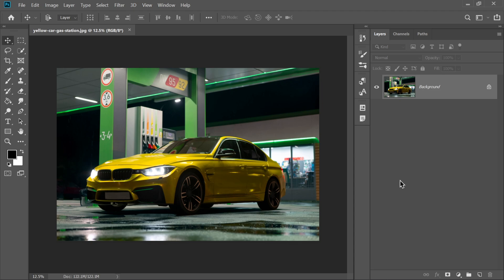Hey everyone! So recently, someone commented on my video asking me to make a tutorial on how to create a car cartoon effect in Photoshop. And I loved the idea. So today, I'm excited to show you step-by-step how to turn your car photo into a smooth, cartoon-style masterpiece. Let's jump right in.